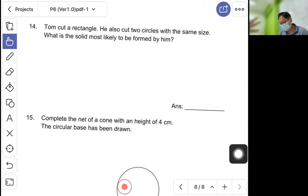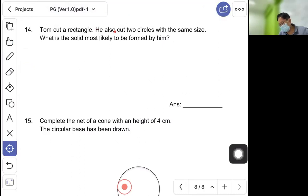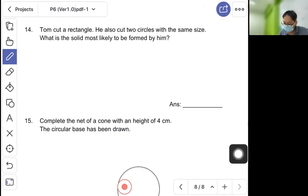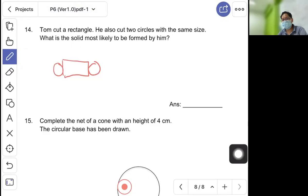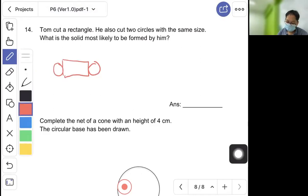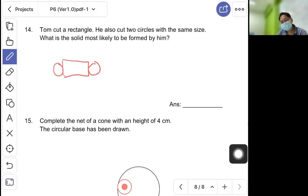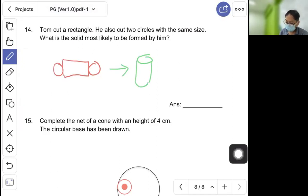Question fourteen: Tom cut a rectangle and also cut two circles of the same size — what solid is most likely formed? The rectangle and two circles form a net. When folded, the rectangle wraps around and the two circles cap each end. The answer is cylinder.